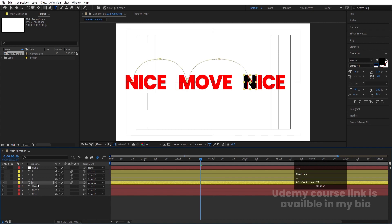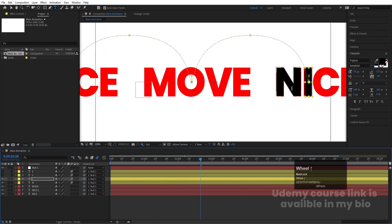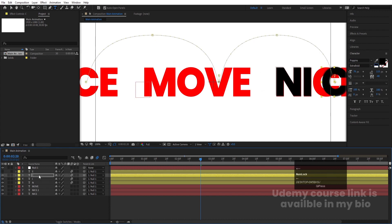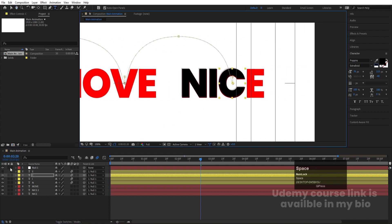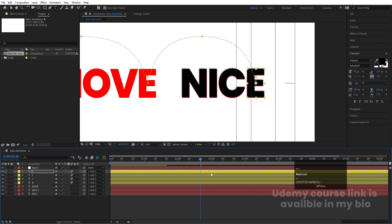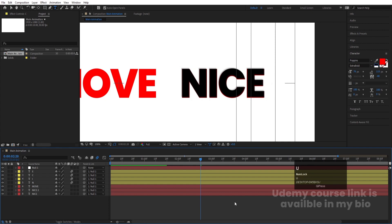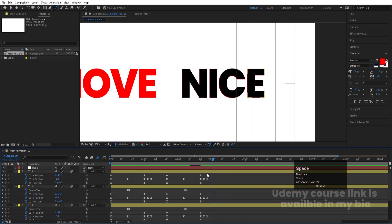Select the N, adjust the position properly. Then select the I, enable it, and adjust its position. Then select the C and adjust its position using the arrow keys. Now the animation is almost ready.